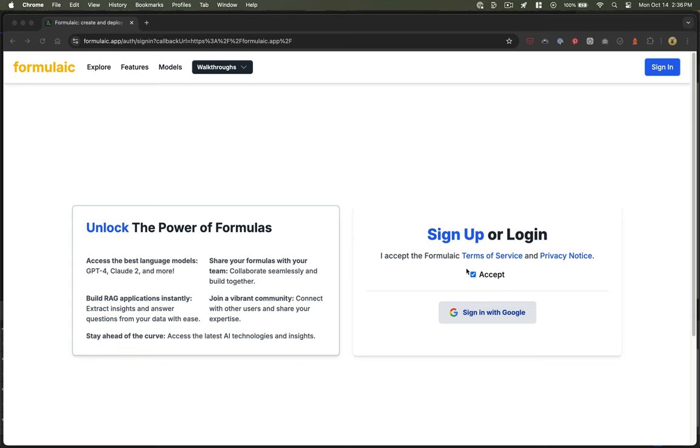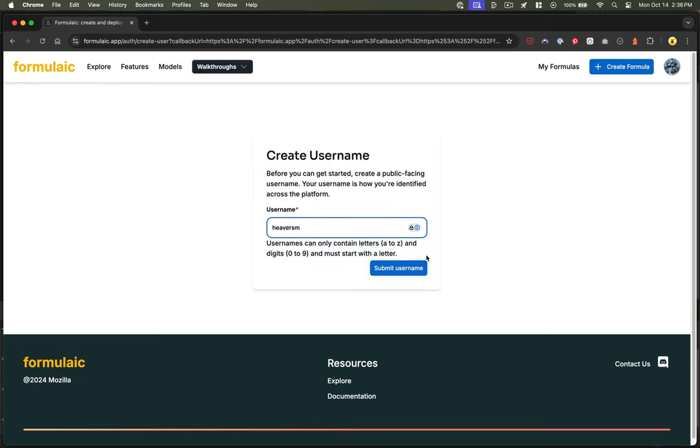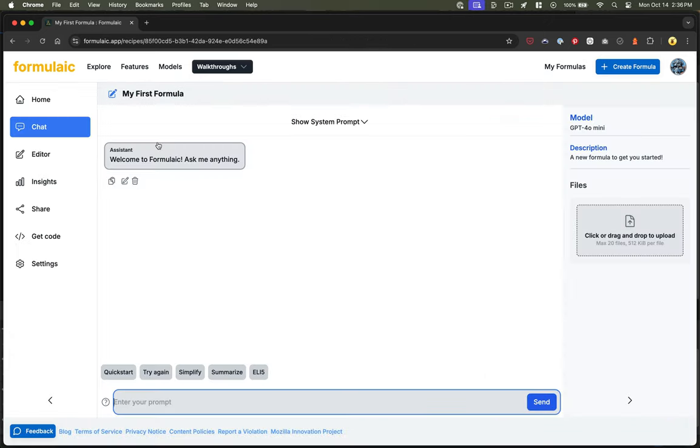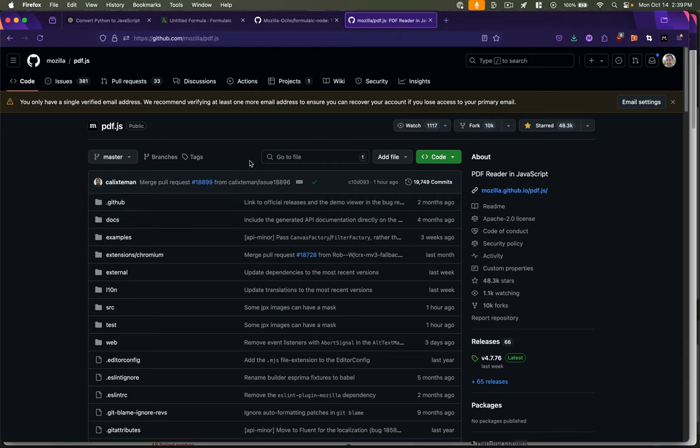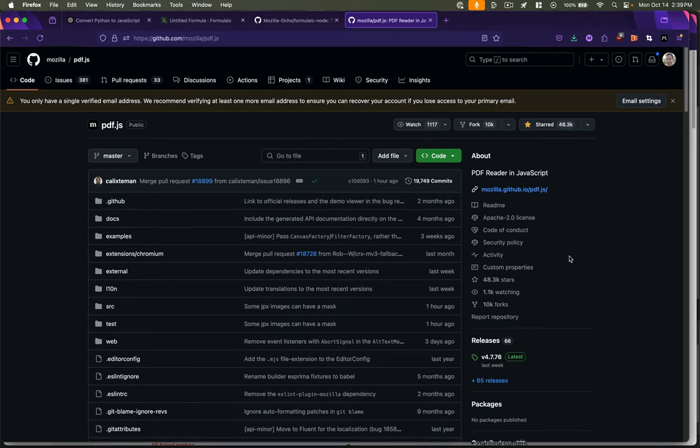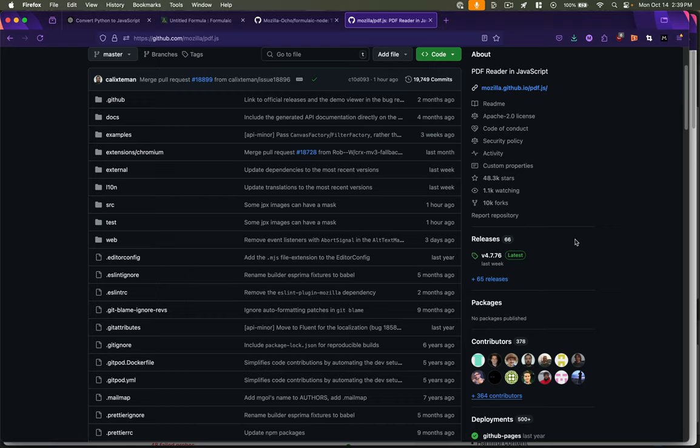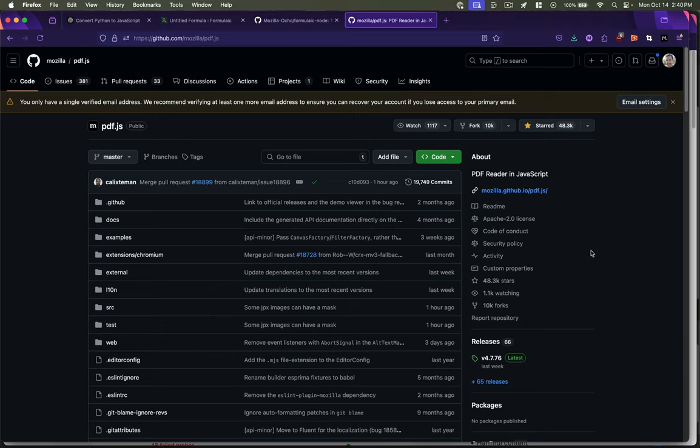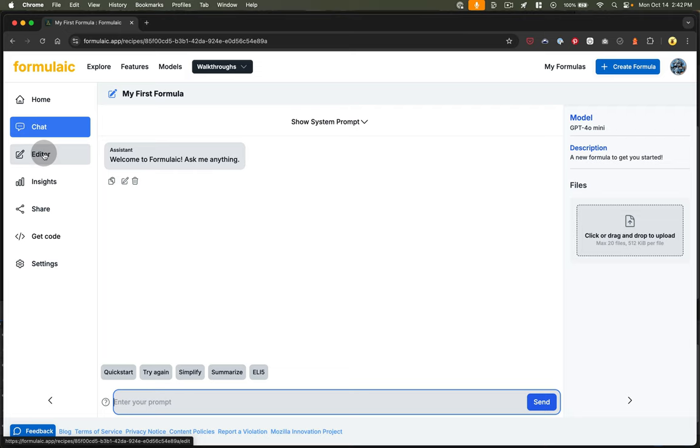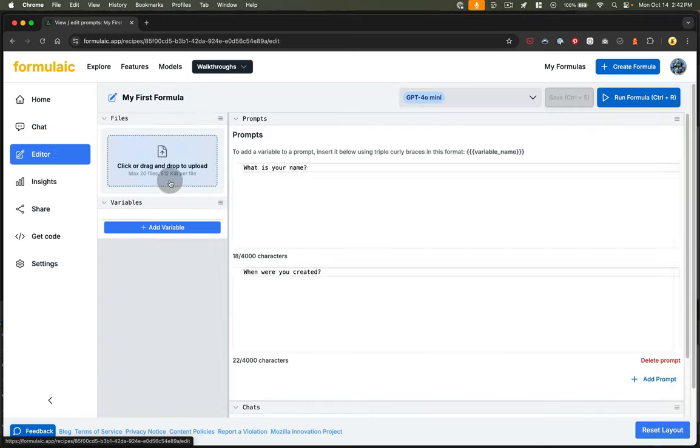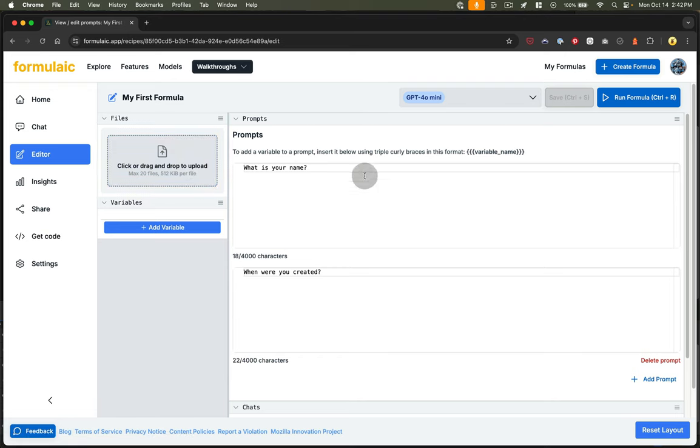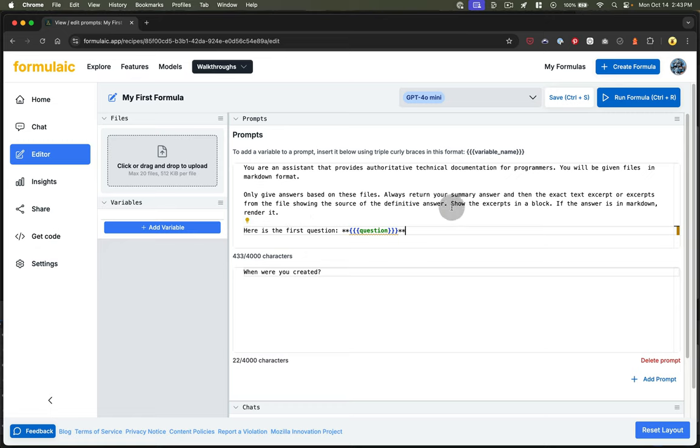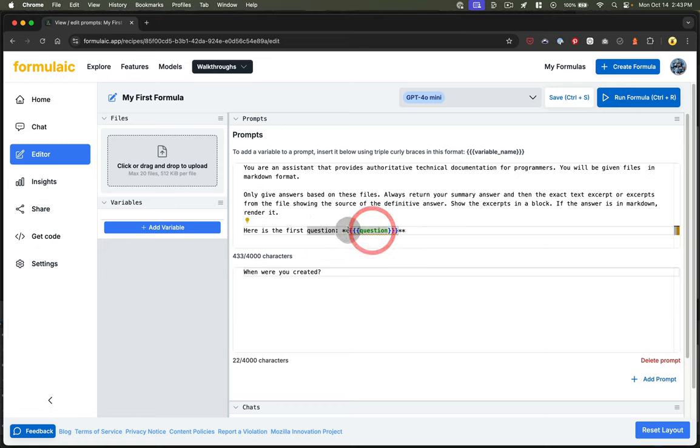So if you go to Formulaic and you create an account, set up a username, and then you'll get a default formula that you can start editing. For my formula, Mozilla's got a repo called PDF.js. It's got about 400 contributors, 48,000 stars. It's a really popular repo, and it does a lot of things. So I want to be able to ask questions about it via AI rather than by reading and searching through the documentation. So to start, I'm just going to go to the editor here, and I'm going to change this prompt, and these are going to be my instructions. I'm going to give you files in Markdown. Only give answers based on these files. Return a summary and an excerpt from the file showing the source. The answer is in Markdown. Render it. Here's the question.